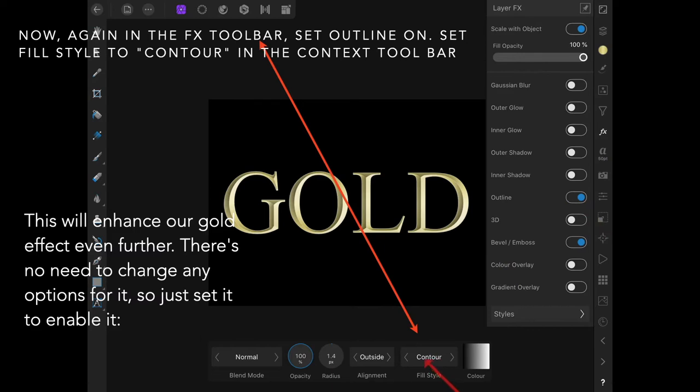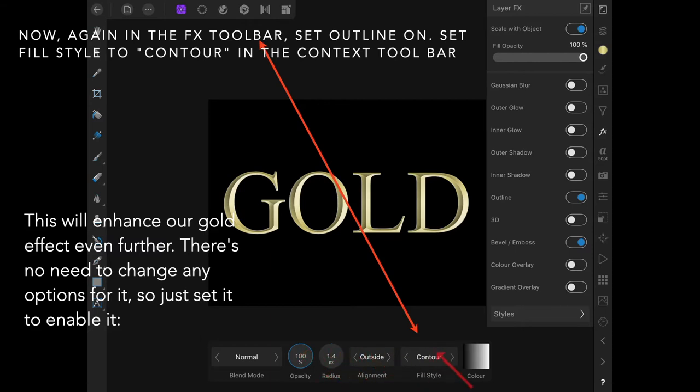Even more. There's no need to change anything else, just turn contour on. The alignment's outside, the radius is 1.4, opacity is 100. You can actually play with those if you want to and adjust the effect slightly.